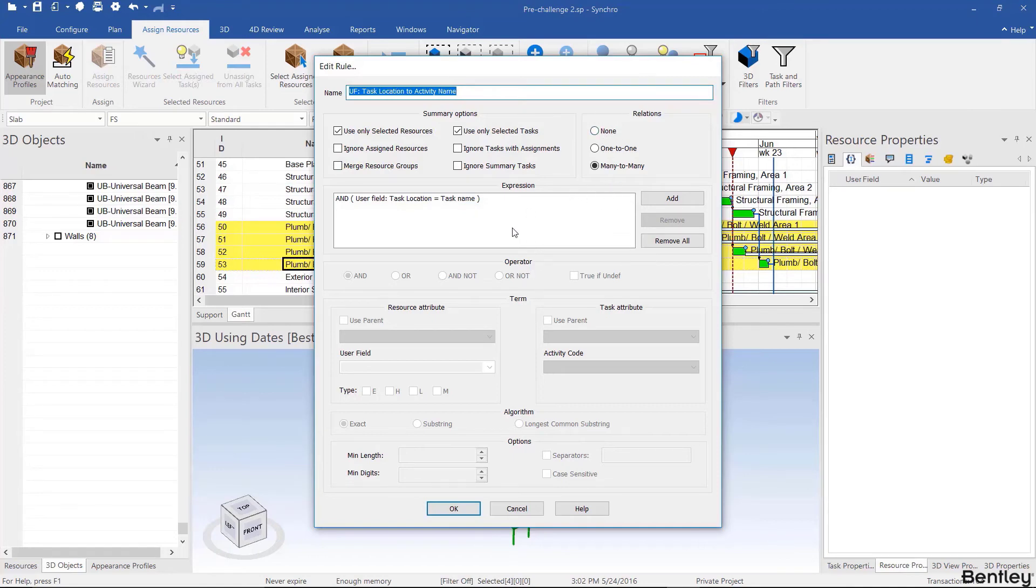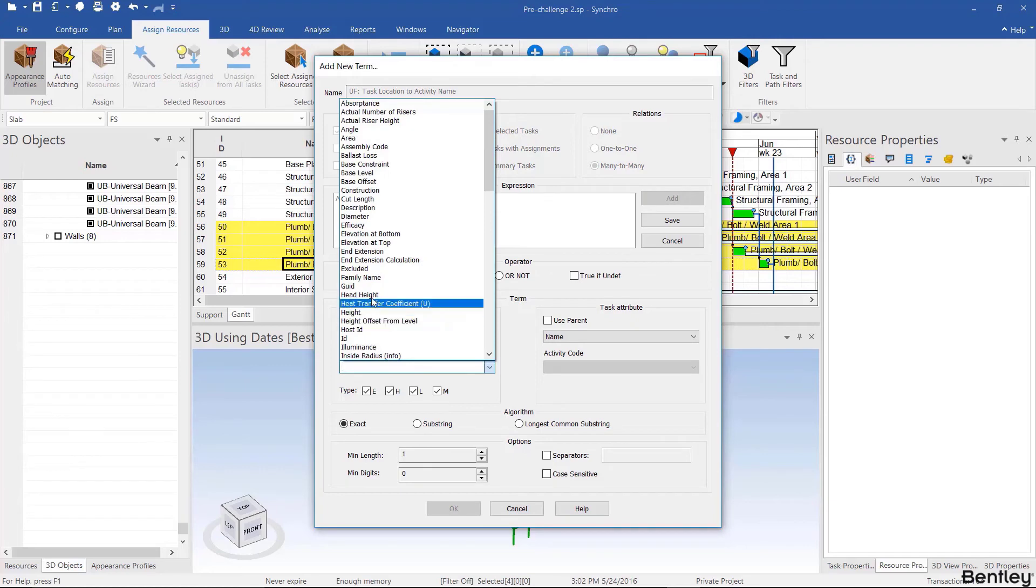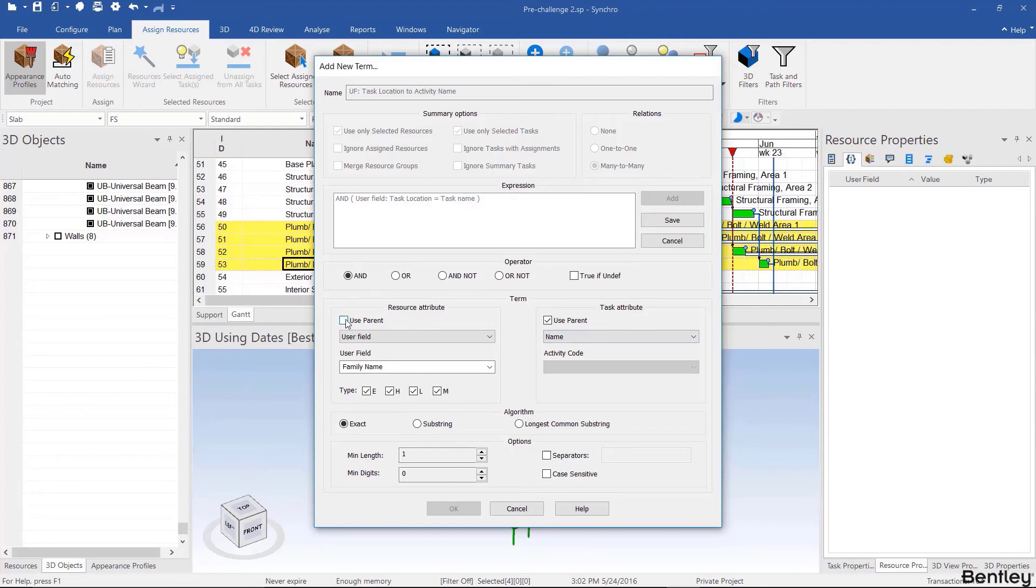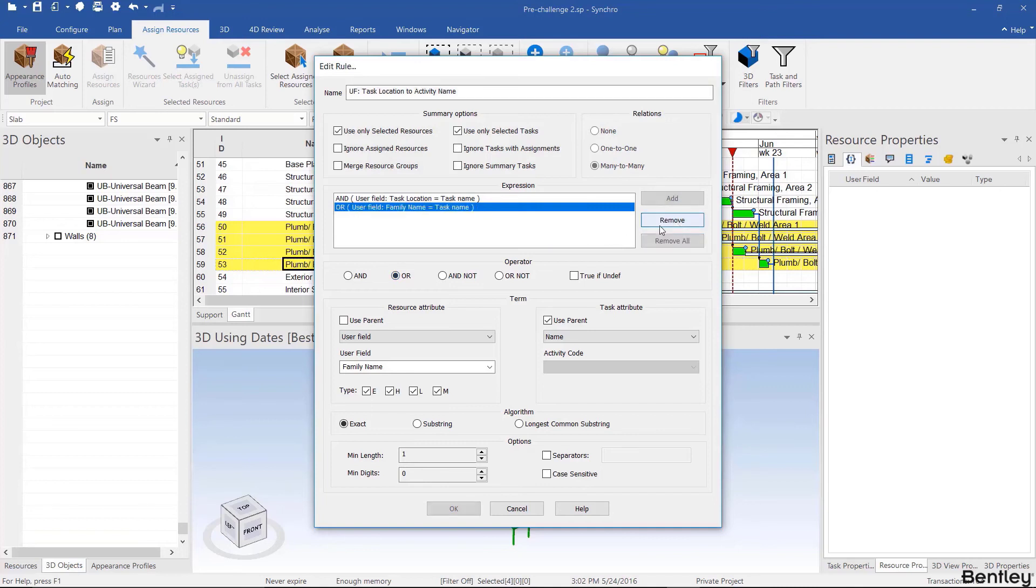You can also ignore summary tasks or merge resource groups. The relations none is used when you want to search and then evaluate if you want to match it or not. You can add more expressions. We don't need to, but let's pretend we do. For example, we're going to auto match the user field family name to the name of the parent. That's how you use parent if you're auto matching to the name of the parent of the activity or the parent of the resources. You use this when you use subdivision a lot. Then you click save and you can specify if this is an AND rule or an OR rule. Then you have to click save again. That's how you create a second expression. I'm going to remove that since we don't need it.